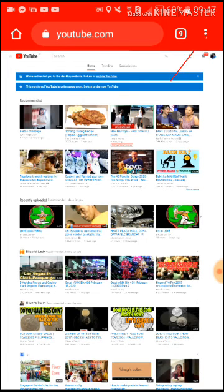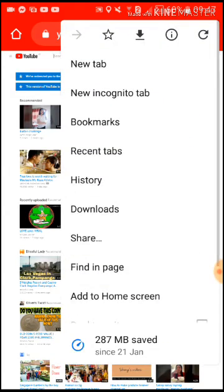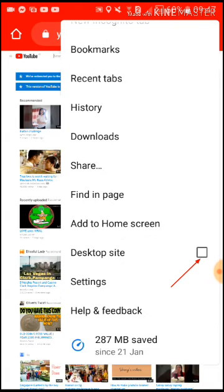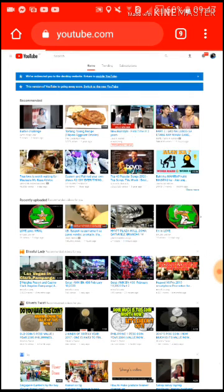Now we need to click these three dots — and we must request the desktop site. Just click it and wait for it to load.